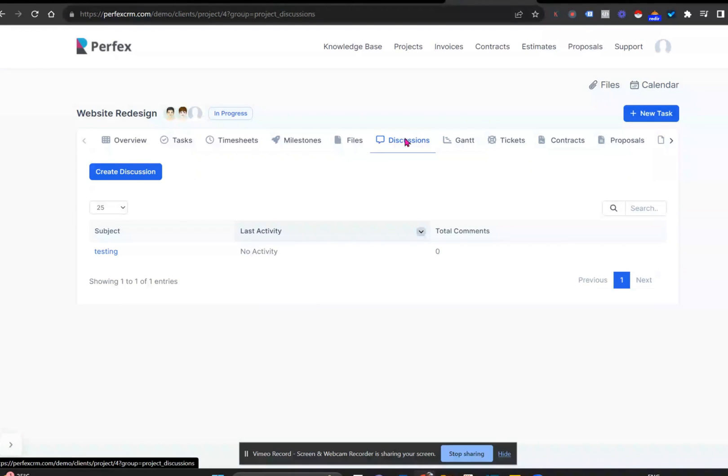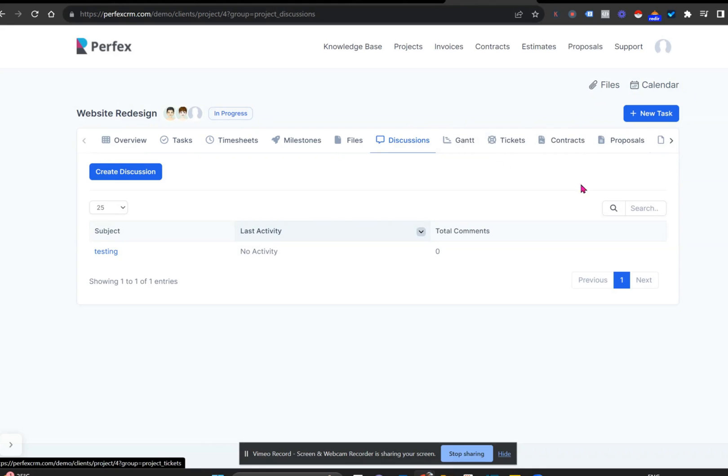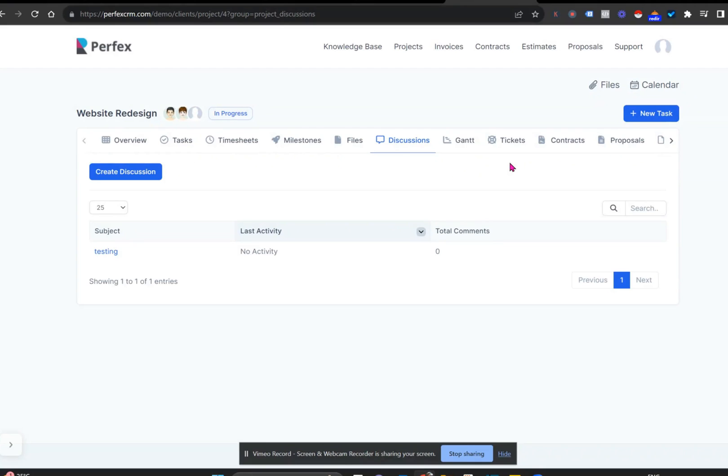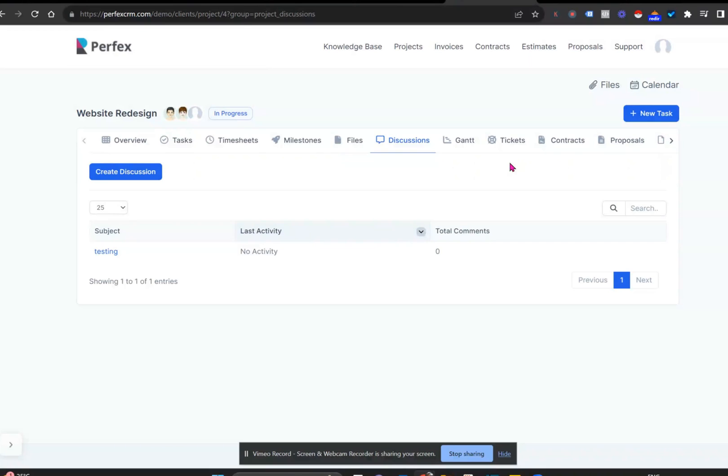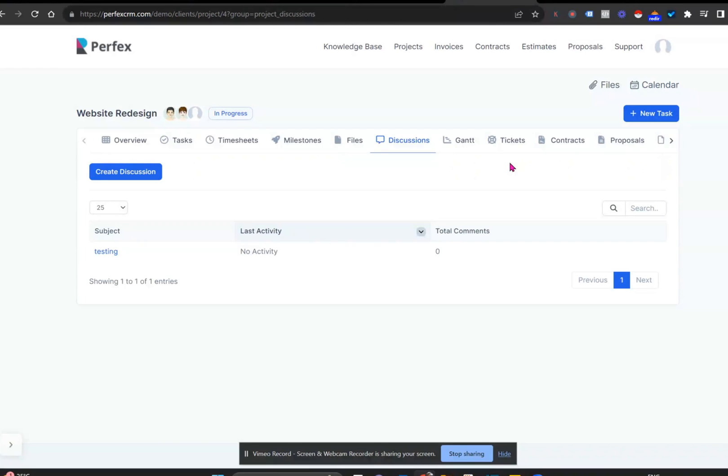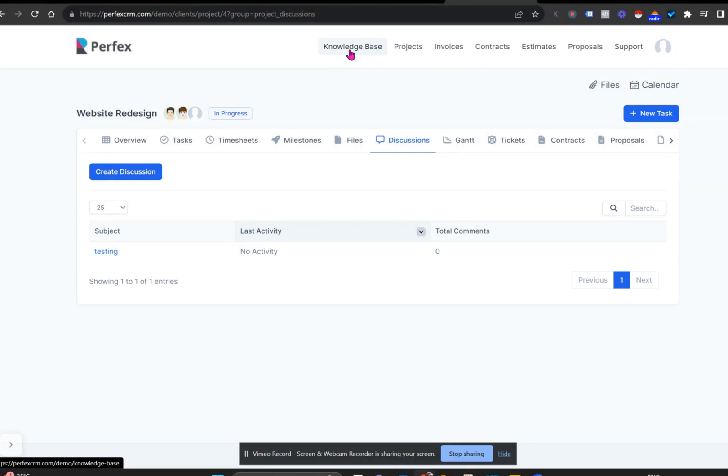You can actually see that there's a lot of functionality that exists within the project section. And remember, tasks and projects are about service delivery. So this could be anything from managing a legal case to implementing solar in a house or possibly a development to nurturing a coaching relationship with clients. It doesn't matter what your service offering is. You are delivering a service ultimately. So therefore, it is a project with tasks in it.